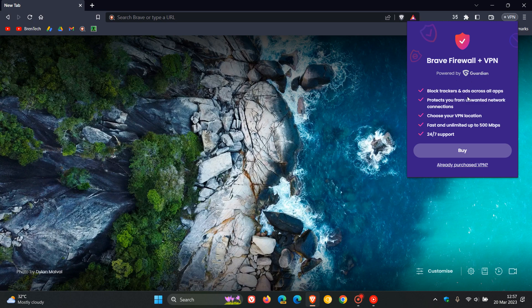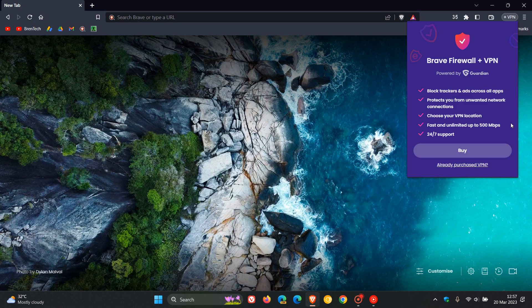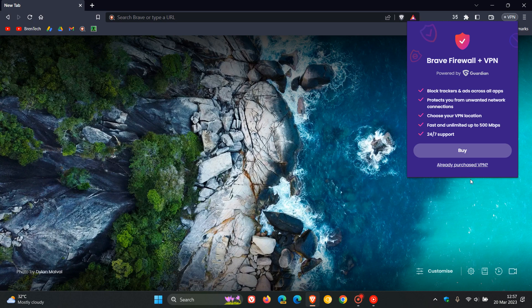Some of the things the VPN can do is block trackers and ads across all apps, protect you from unwanted network connections, choose your VPN location, fast and unlimited up to 500 megabytes per second, 24/7 support, and so on. You can click on here to buy it, and if you already purchased VPN you can click on this link.